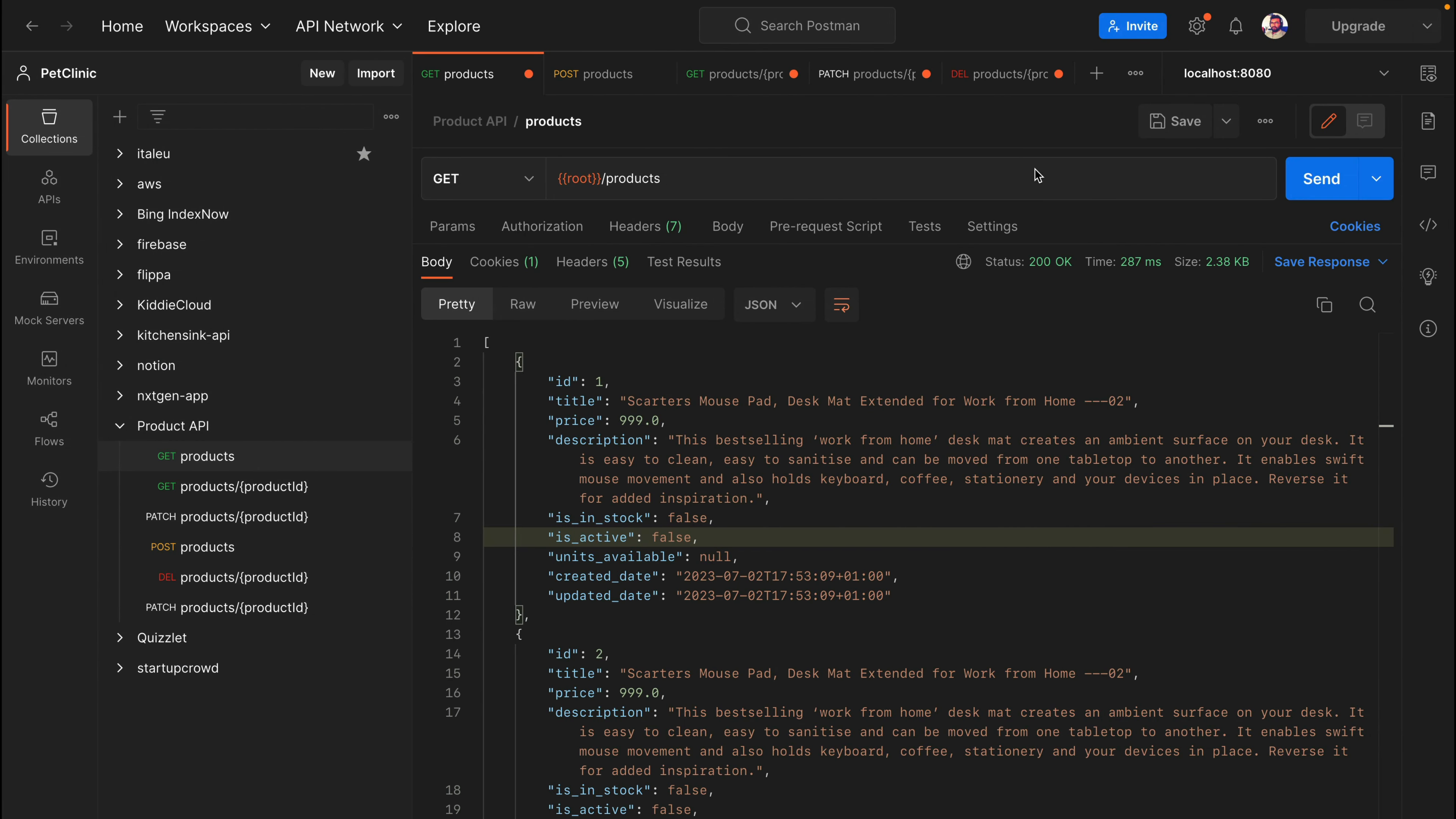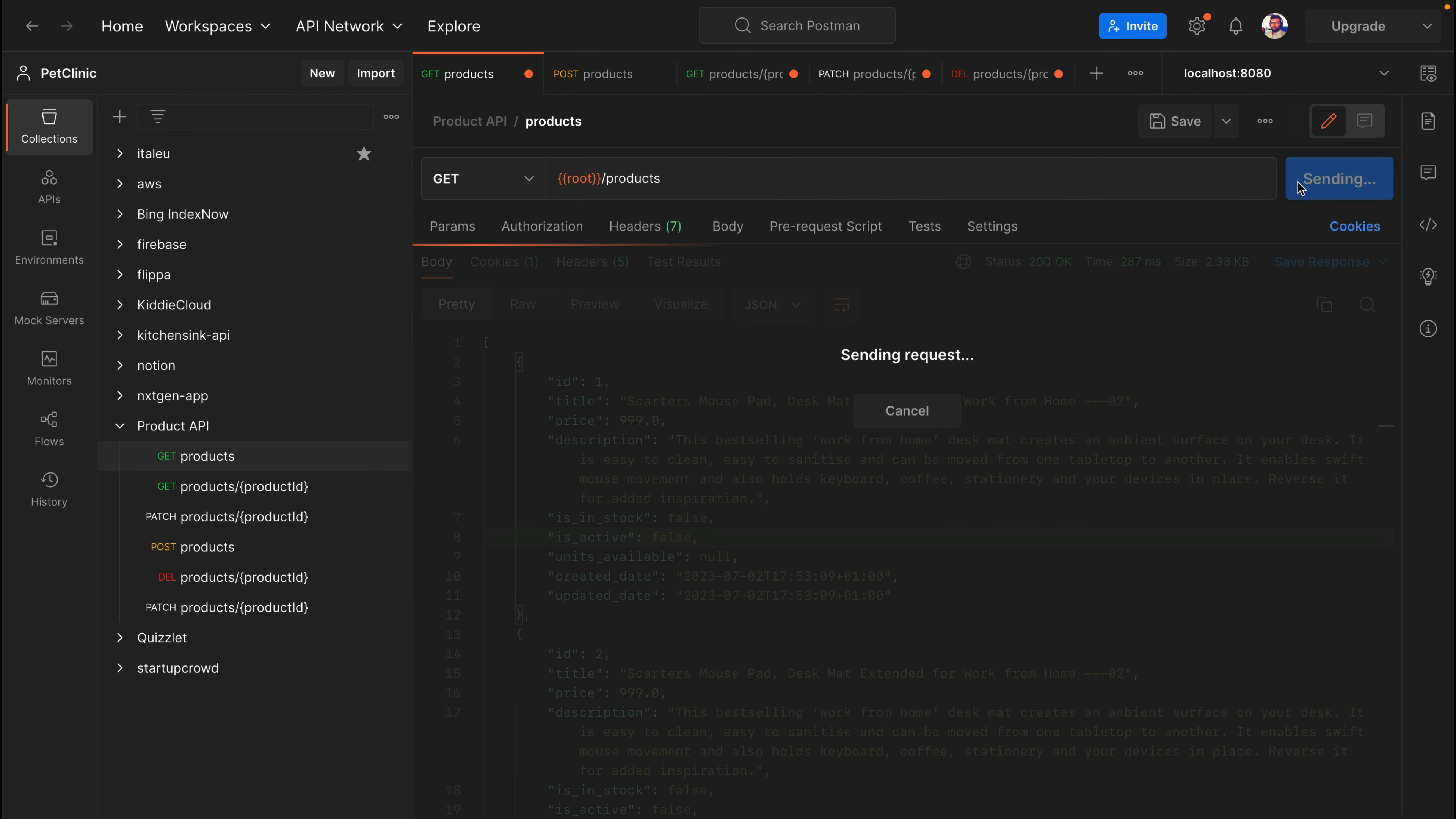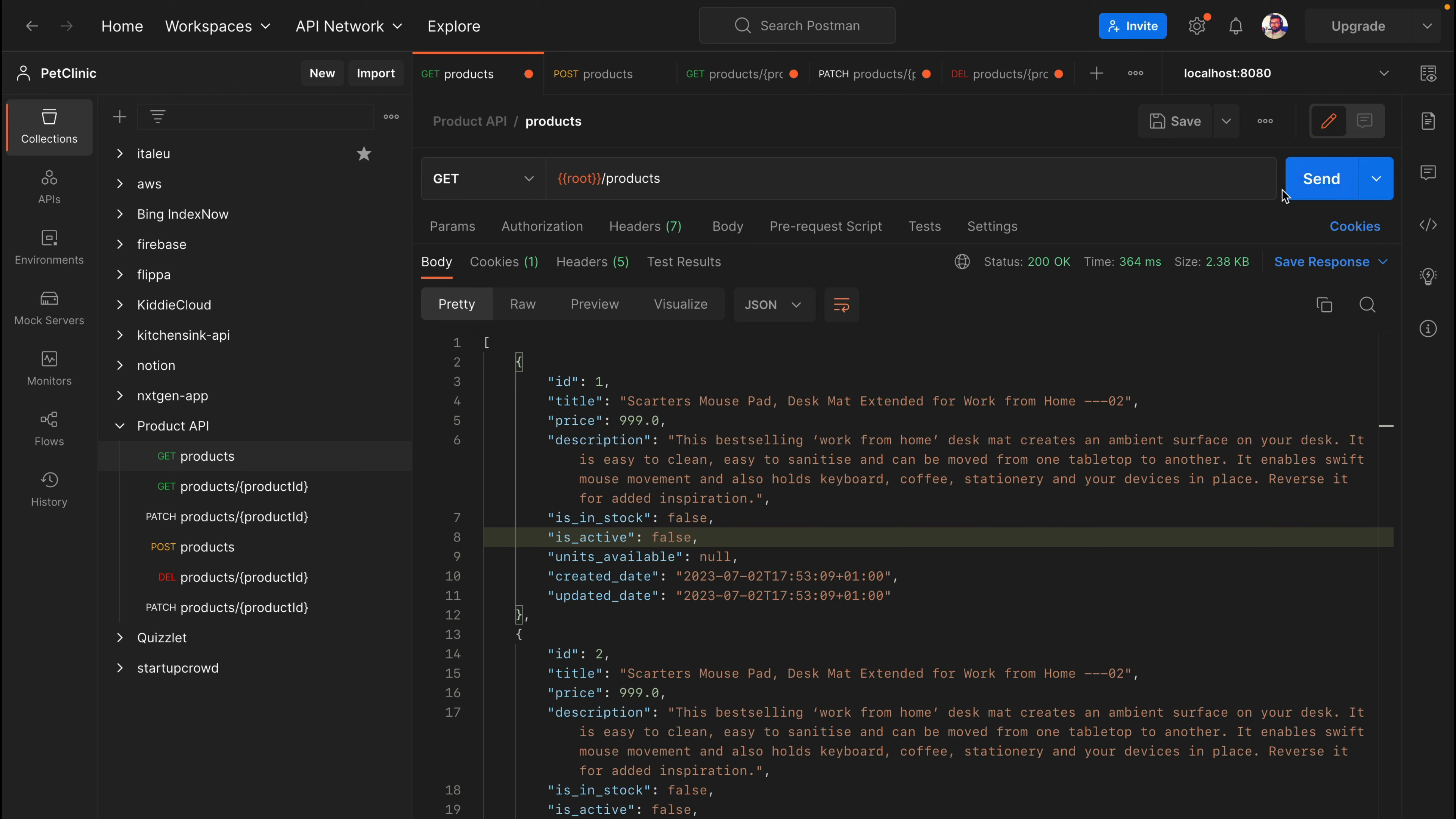For testing this, I'm using Postman. In my Postman, I'm trying a route pointing to localhost 8080 and then slash products. So when I hit localhost 8080 slash products, I'm getting a JSON response back here.